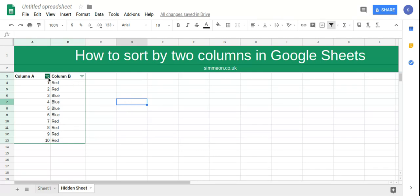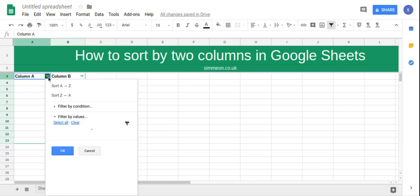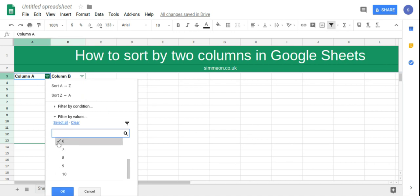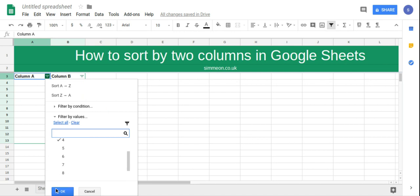So for column A, I'm only going to be interested in numbers one to five. I'm going to click off five to ten and then click OK.